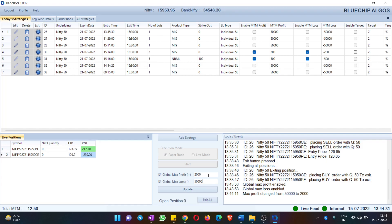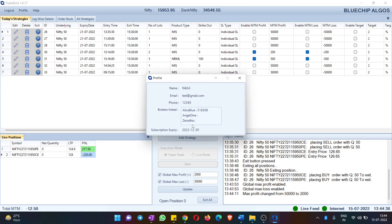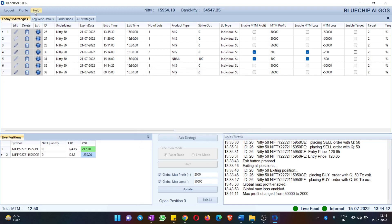Under Open Positions, hitting Exit All exits from all strategies at once. You also have a Profile section to see your details and a Help link — if you need support, please reach out on our WhatsApp number, available 9 AM to 6 PM during market hours. Finally, there is a Logout option to exit the application. I hope this is useful, and please reach out if you have more questions.